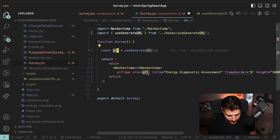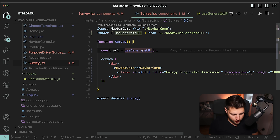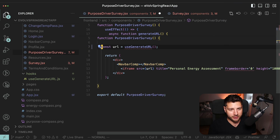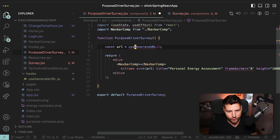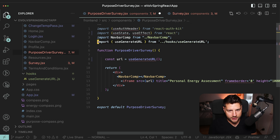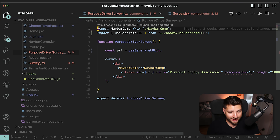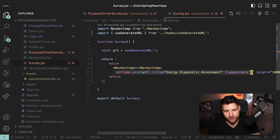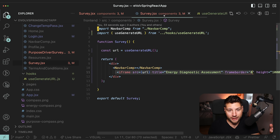We can pass the URL to our actual iframe in the component. Then we can take this useGenerateURL hook, go to our other component, and with the beauty of everything, completely replace all the repeated code with this hook. Our component is now under 20 lines of code. Our survey component is under 20 lines of code. We've done it all with the help of a custom hook that allows us to extract common reusable logic and import it and use it wherever we need.